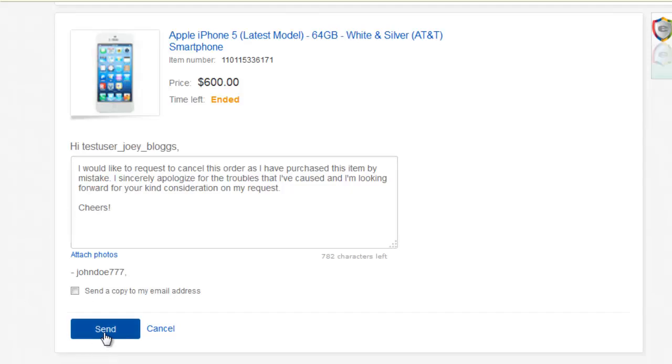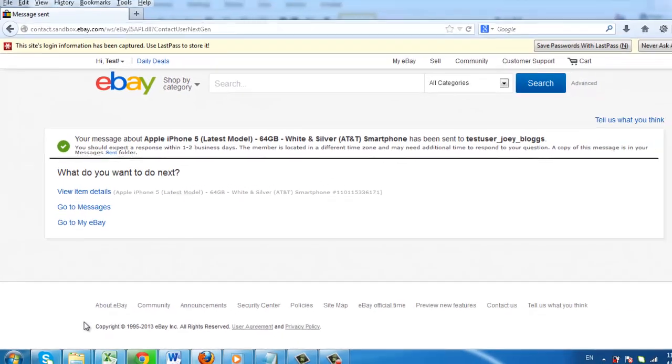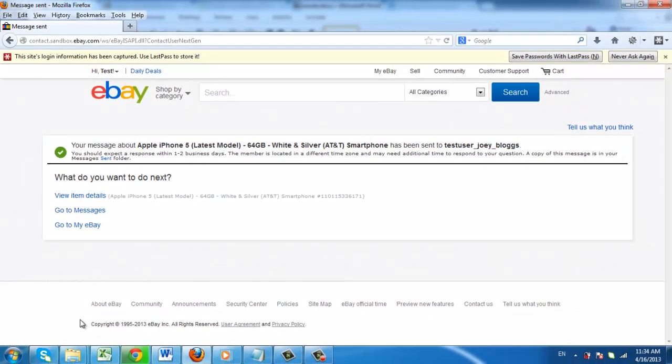Click the Send button, and the message will be sent to the seller. Now, you simply have to wait for them to get back to you about whether they will cancel the item or not.